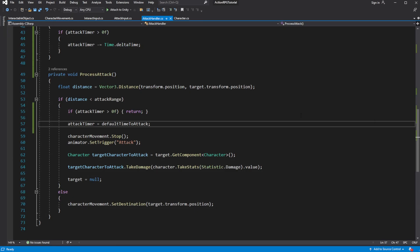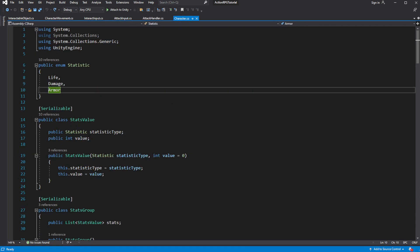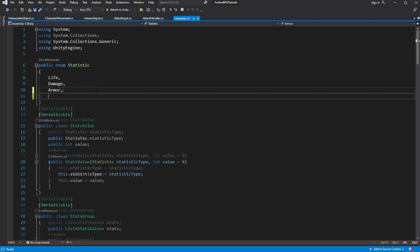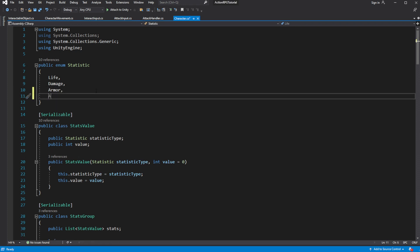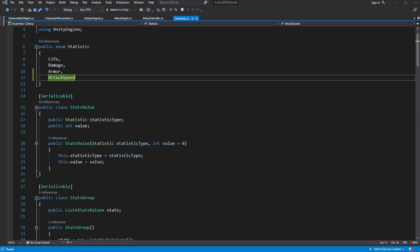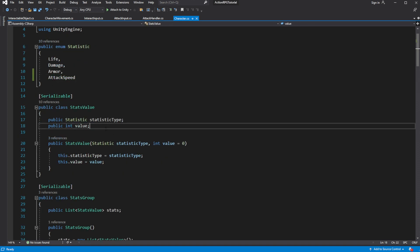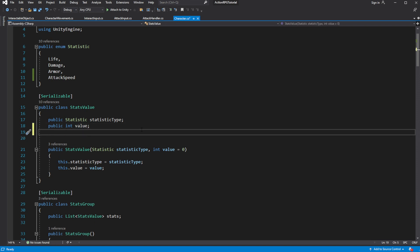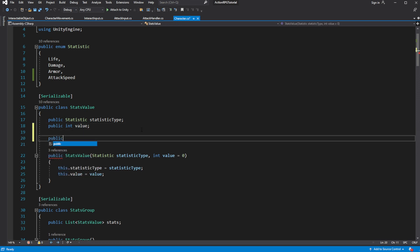Let's add a new statistic called attack speed in the character. But here is the problem. Attack speed will be a modificator value. It will be representing a value which will multiply the time to attack. And it should be represented by a float variable. But our stats value only use integers.